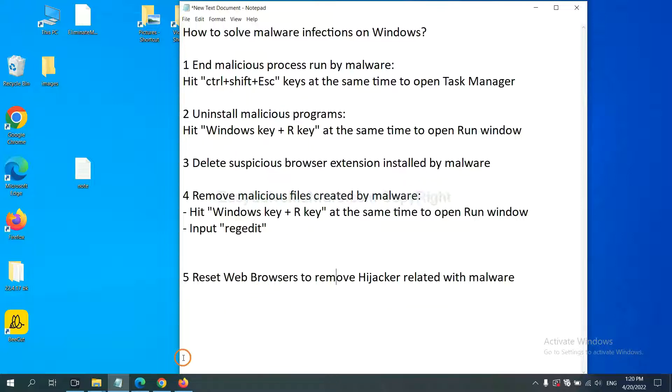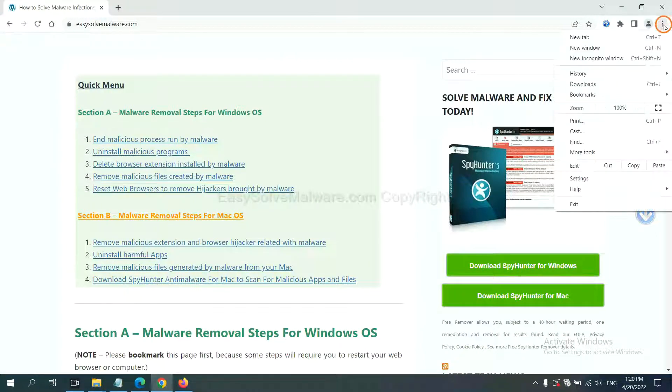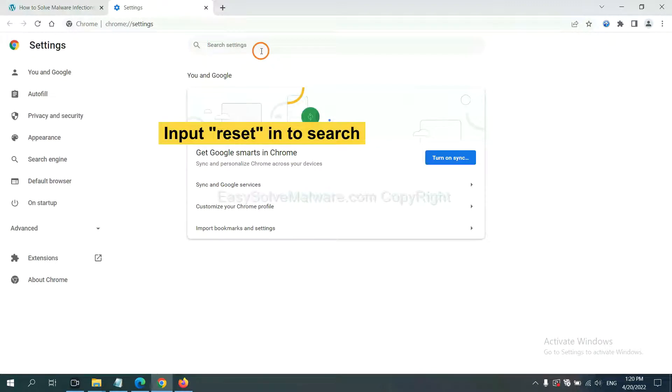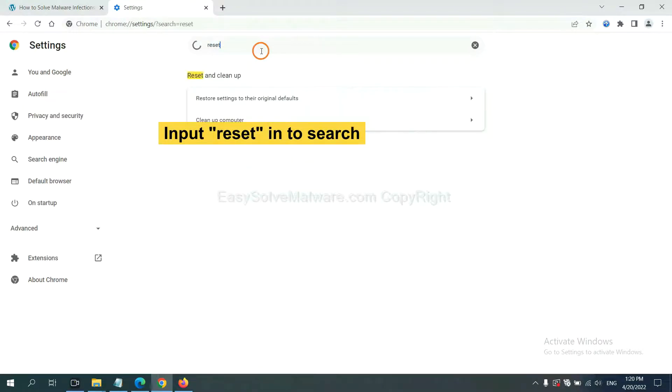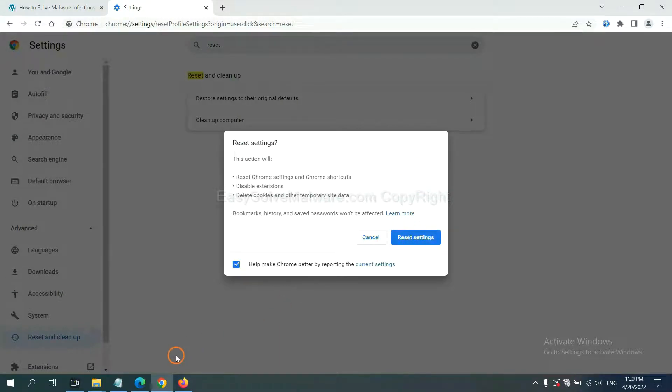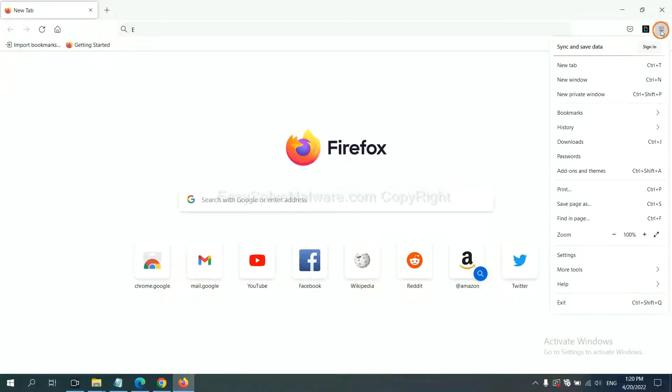On Google Chrome, now click menu, click settings, input reset, click here and reset these settings.